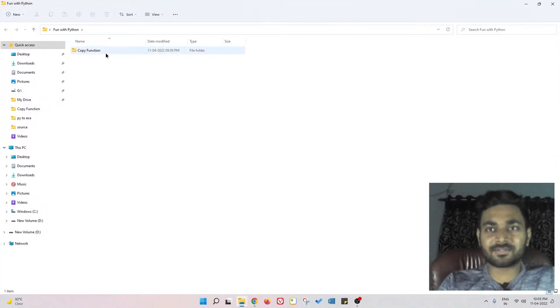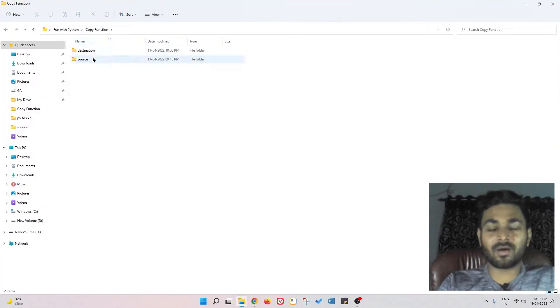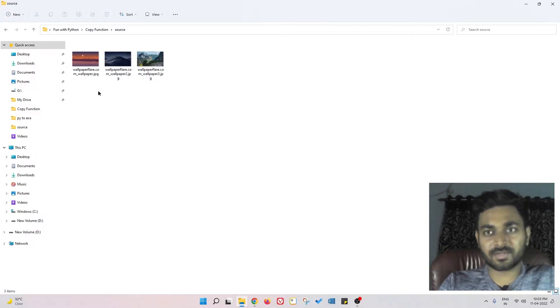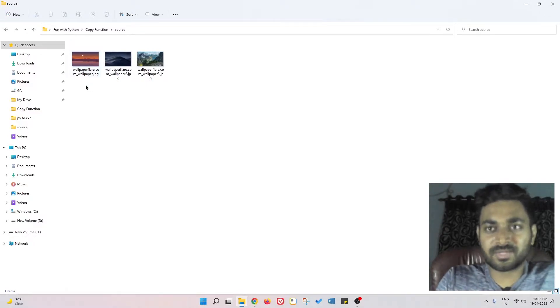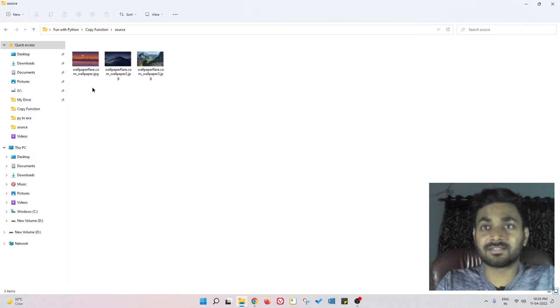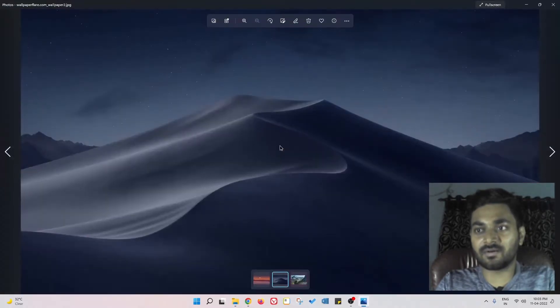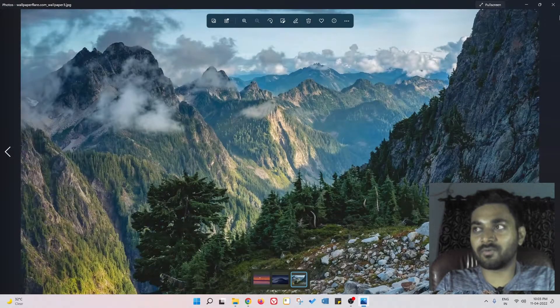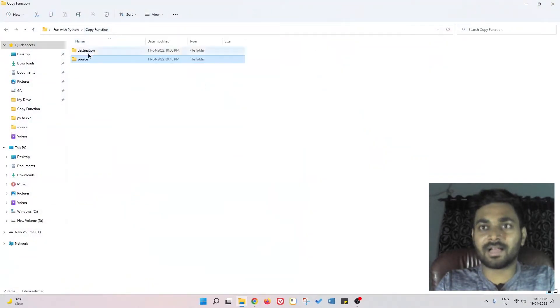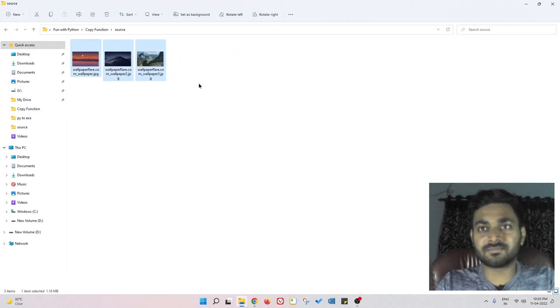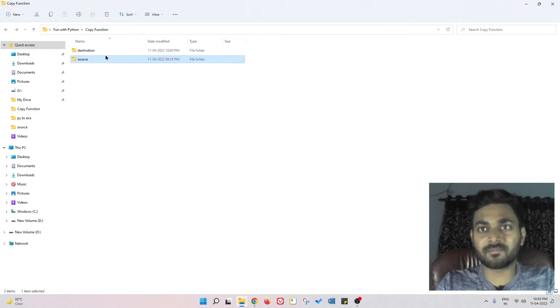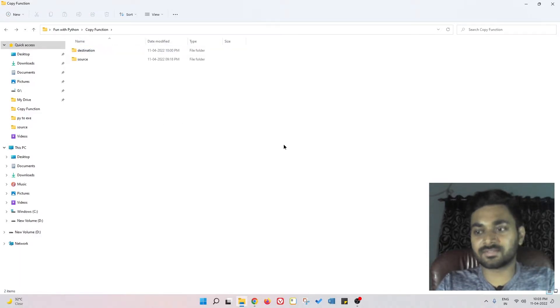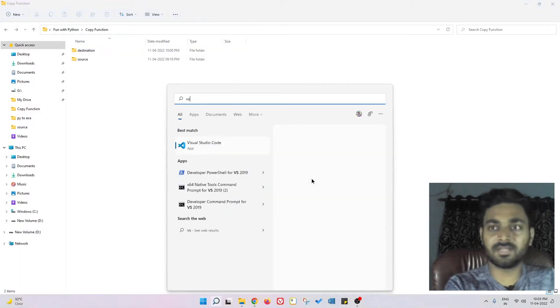First of all, I'm going to show you what are the files that we are going to copy today. We have three files - three wallpapers, really awesome wallpapers - and we are going to copy all these wallpapers from here to the destination folder. I'm going to write the script in front of you.